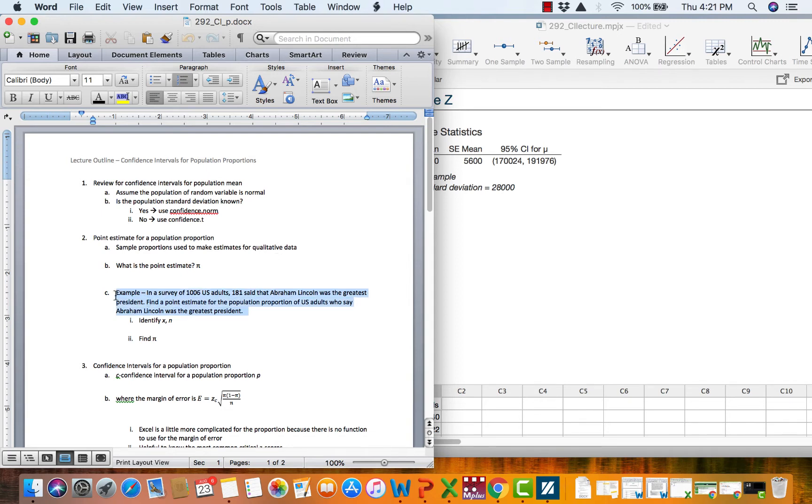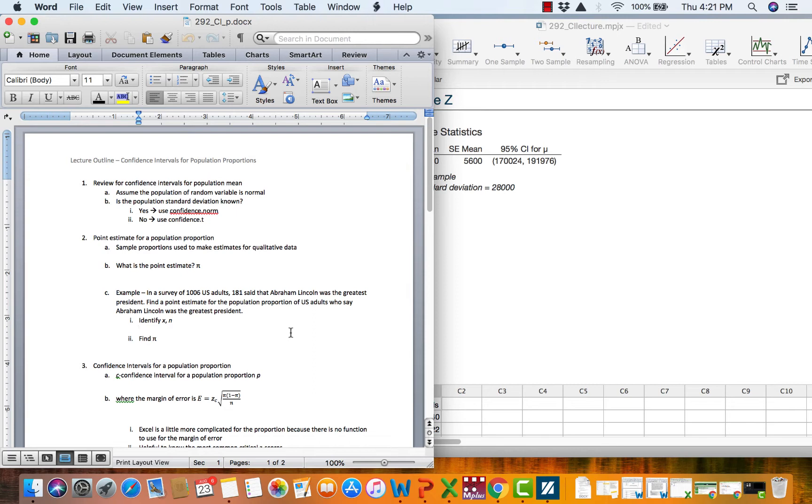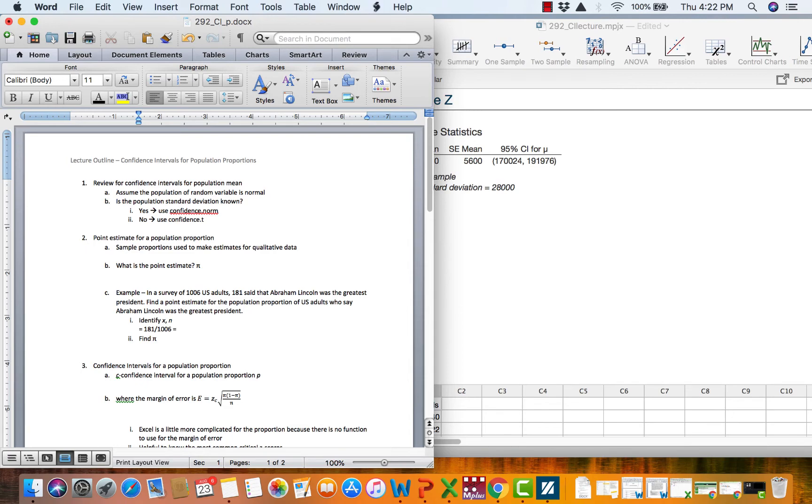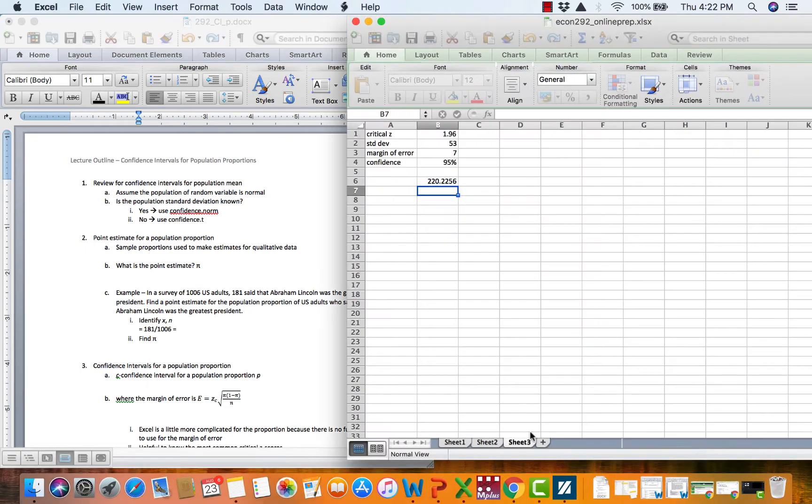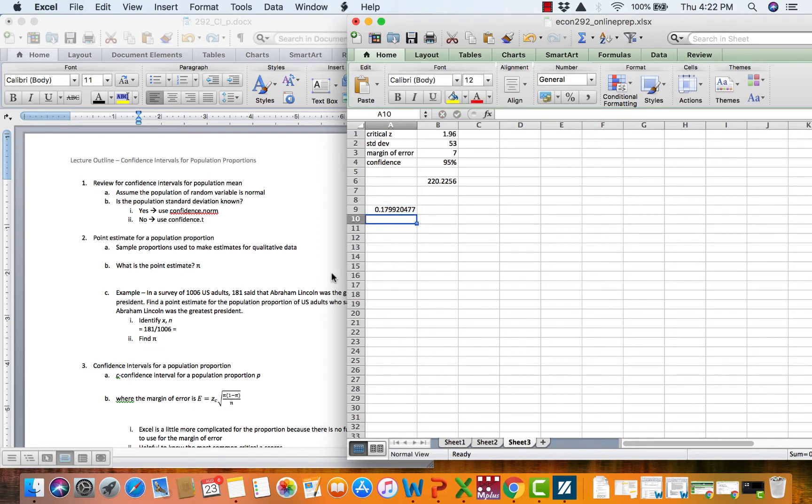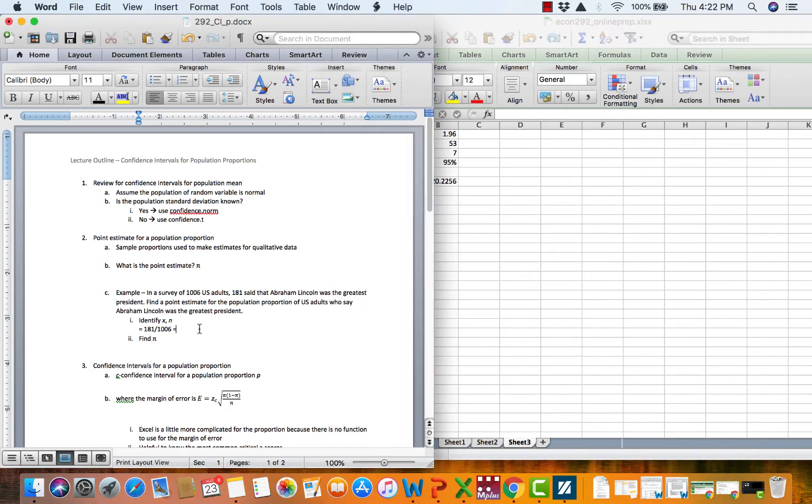For example, let's go down here to see for this example. In a survey of 1,006 U.S. adults, 181 said that Abraham Lincoln was the greatest president. Find a point estimate for the population proportion of U.S. adults who say Abraham Lincoln was the greatest. So our point estimate which is the sample proportion who say Lincoln would be equal to 181 divided by 1,006, so the people who say Lincoln divided by the total in the sample. We take 181 divided by 1,006 and we get roughly 18% as our point estimate.